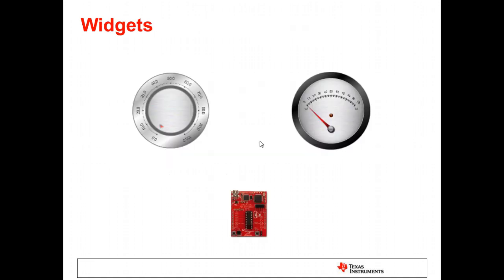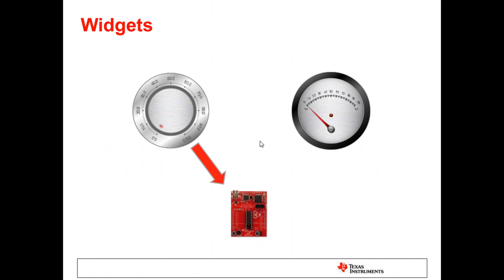GUI Composer generates user interfaces that are comprised of a set of HTML5 widgets. These widgets are then connected or binded to target variables or locations in the target system. When a control widget, like a dial or slider, has been connected to a target variable or address, any adjustments made to the widget will result in a change in that variable or location in the target system. For example, you could use a dial to change a variable that controls the speed of a motor. When a display widget, like a gauge or graph, is connected, then the value is read from the target system and the value is displayed in the widget.